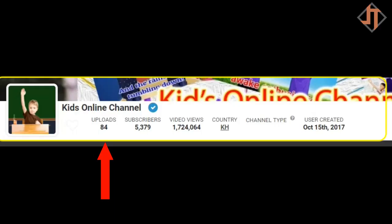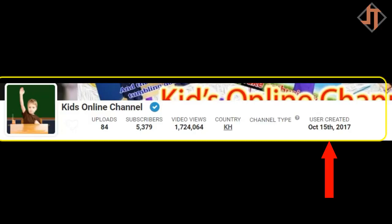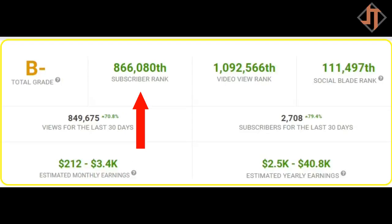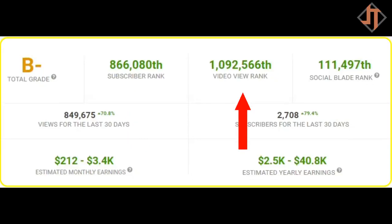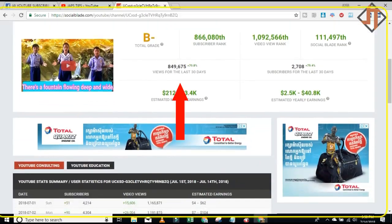In here you will see the summary of my channel. I have 84 uploads, 5,379 subscribers, and video views. My country is Cambodia, and channel type is not stated. I created this channel on the 15th of October last year. My total grade is B, my total subscriber rank on YouTube is 866,080th, my video view rank is 1,092,566, and my Social Blade rank is 111,497.